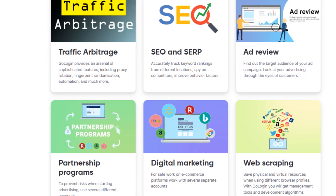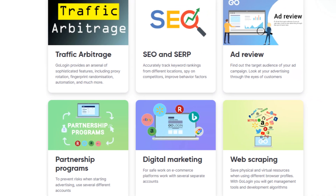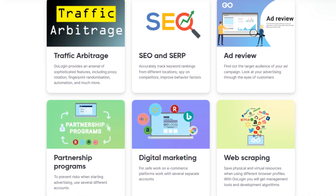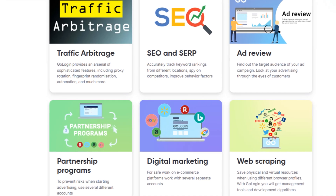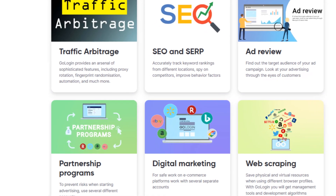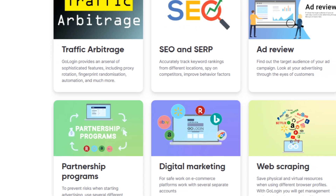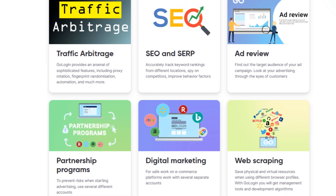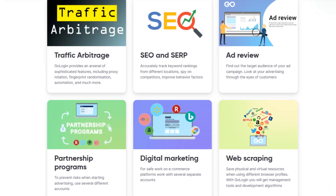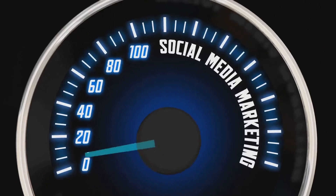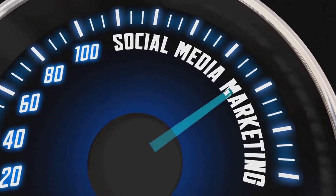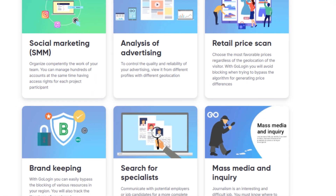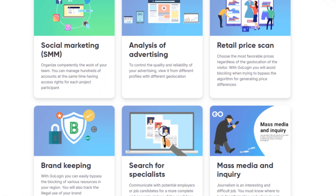GoLogin does incredible ad review by looking at your advertising through the eyes of customers and finding out the target audience of your ad campaign. It helps in partnership programs by preventing risks in starting advertising using several different accounts. It's extremely handy in digital marketing, allowing you to handle several separate accounts when working on e-commerce platforms.